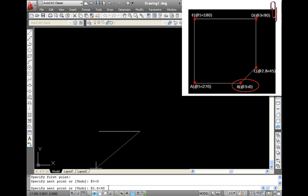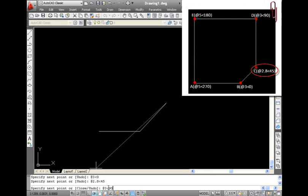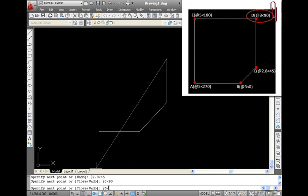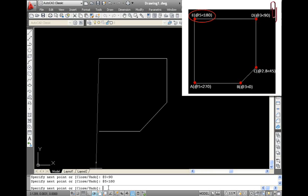at 3 angle 0, at 2.8 angle 45, at 3 angle 90, at 5 angle 180, and then press C to close the polygon.